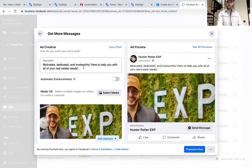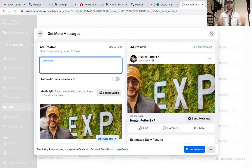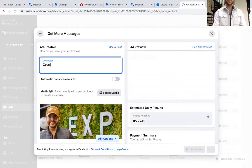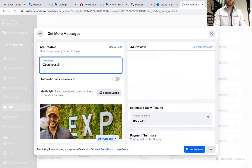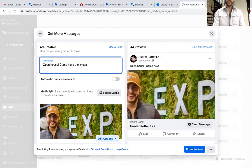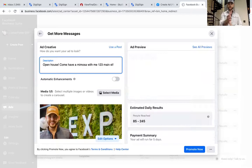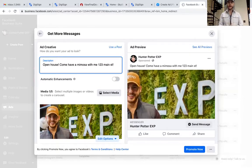This description right here is where you're going to want to put whatever it is — if you have a new listing or an open house. For this one let's say we have an open house: 'Come have a mimosa with me, 123 Main Street.' Whatever it is you want to do, that's where you put it. Play around with it, have some emojis in there, make it look inviting.